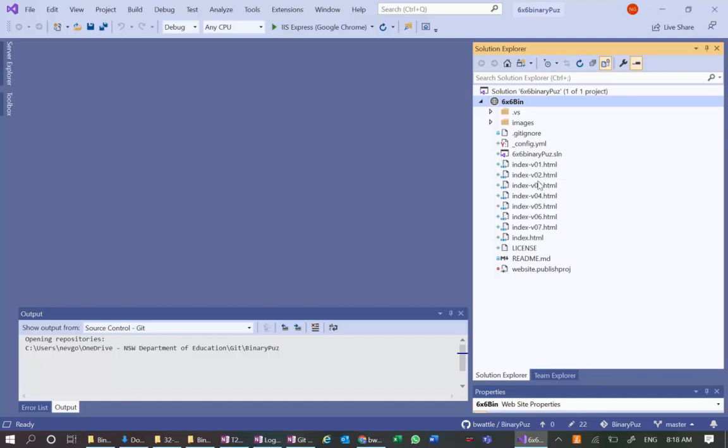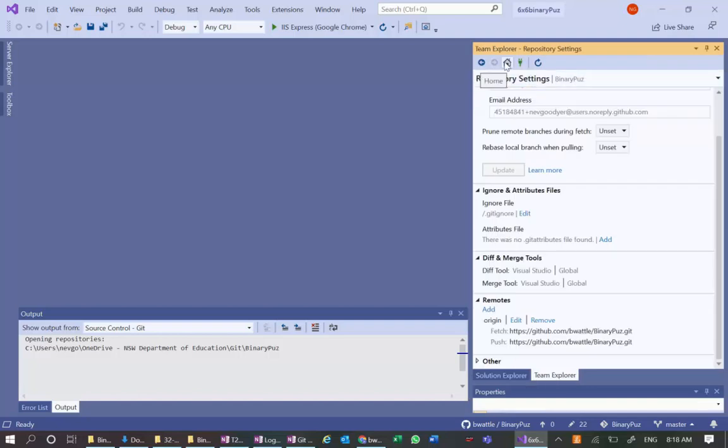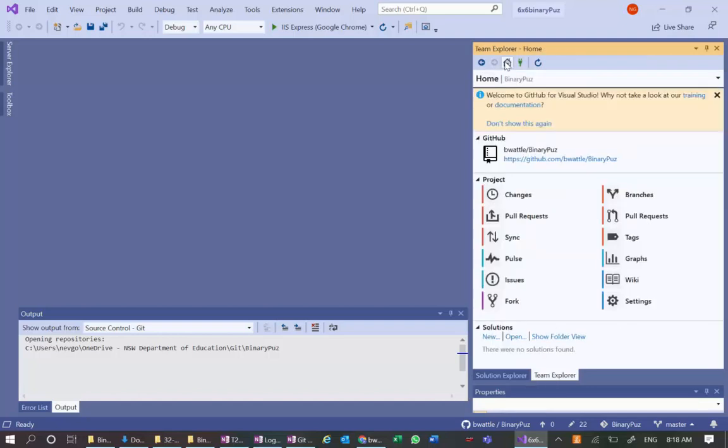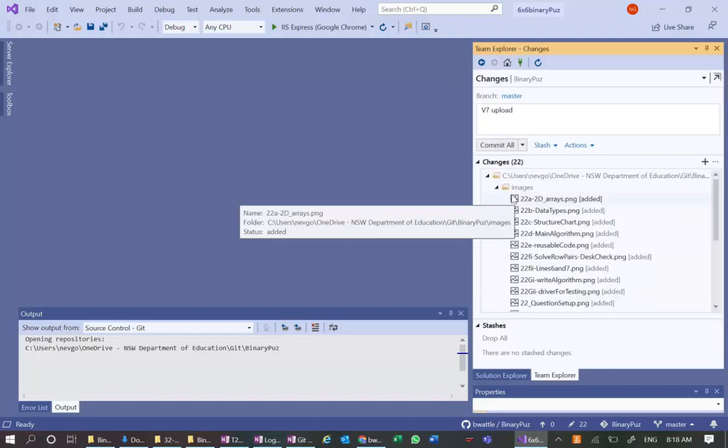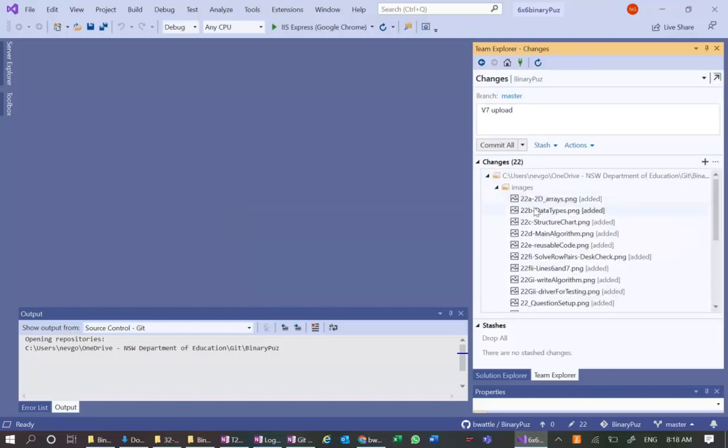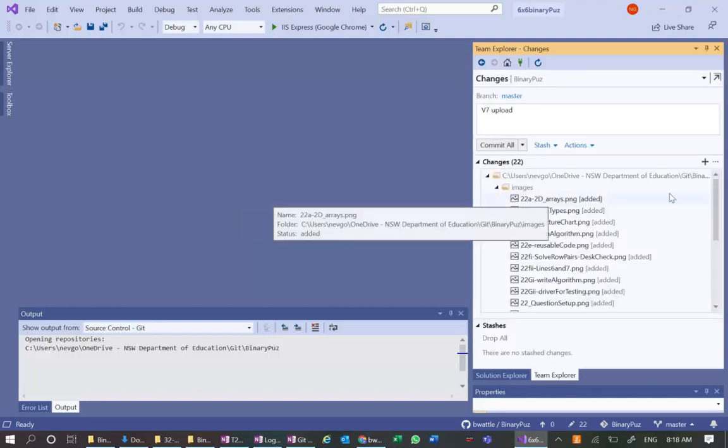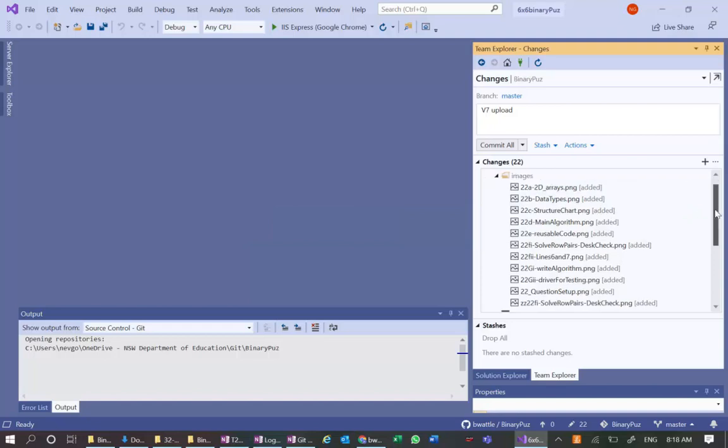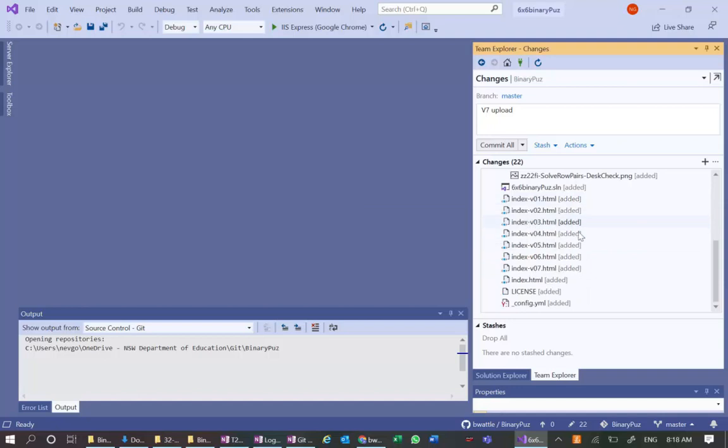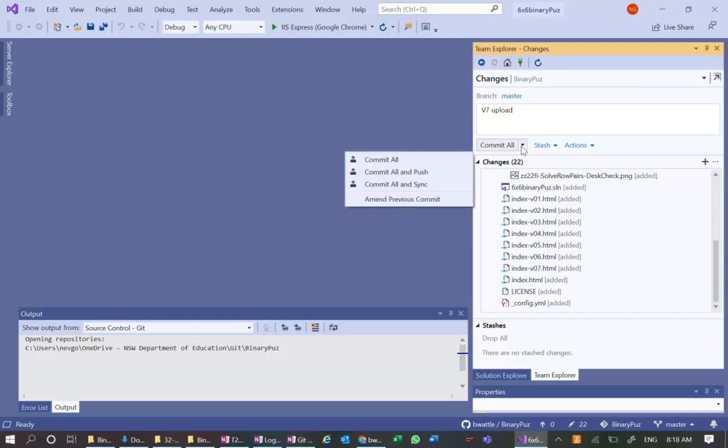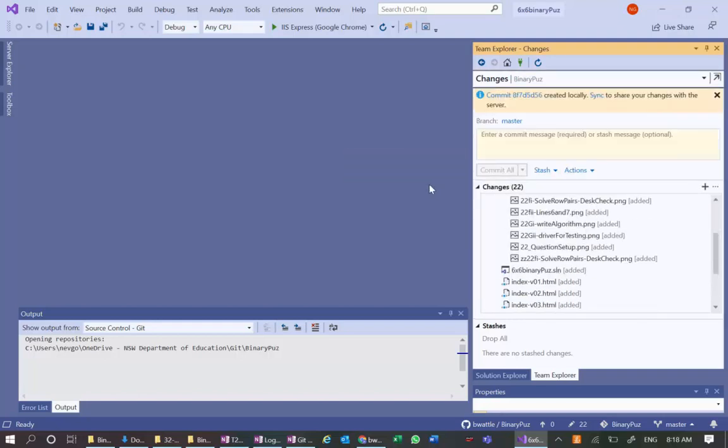So I should now do the upload. So let's go home. Let's go to Team Explorer and home. By the way, I did check my settings. I think I did that in the last video. Let's check for changes. And we have changes to all of these things. None of these images are already up there, and none of these HTML files are up there. Nothing is there.